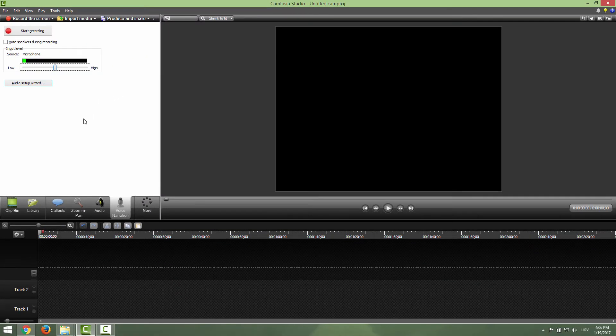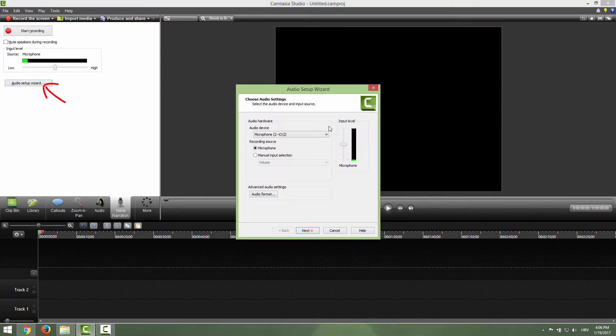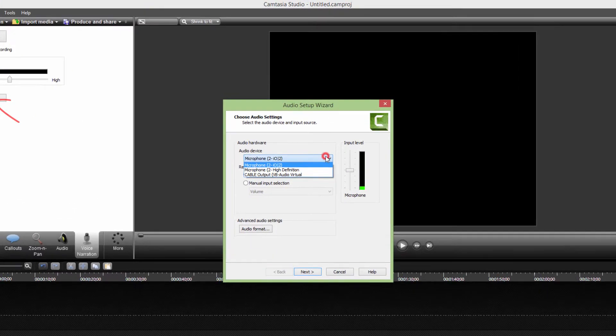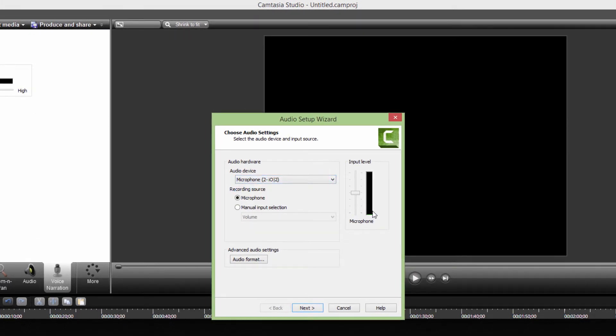The next thing is that we need to set up our microphone. To do this, click this audio setup wizard, and in this drop-down menu choose your microphone. You will know that your microphone is working by seeing this green bar moving up and down.